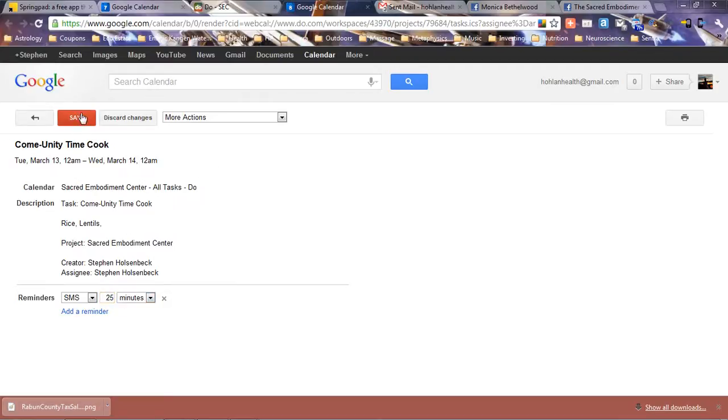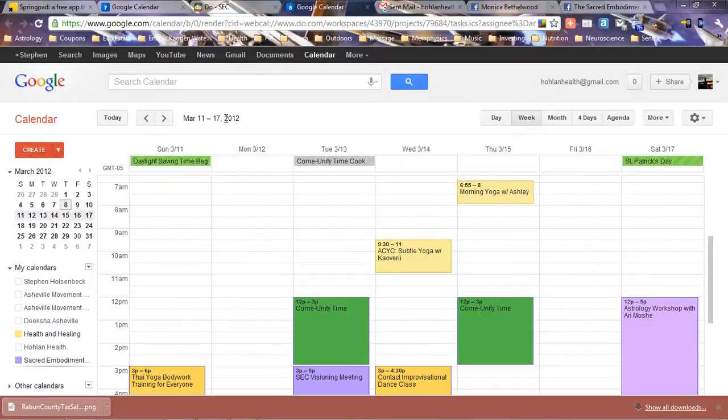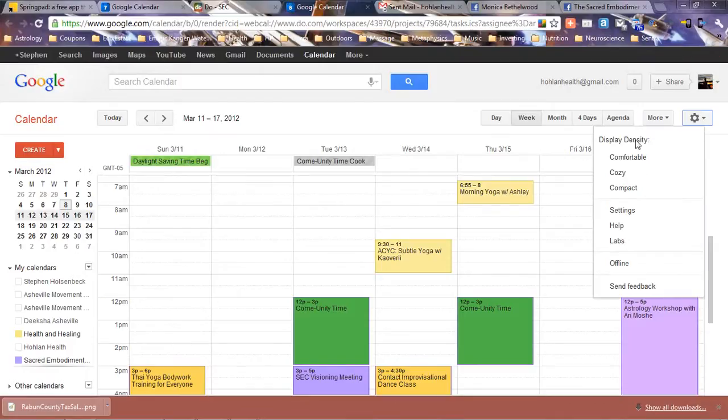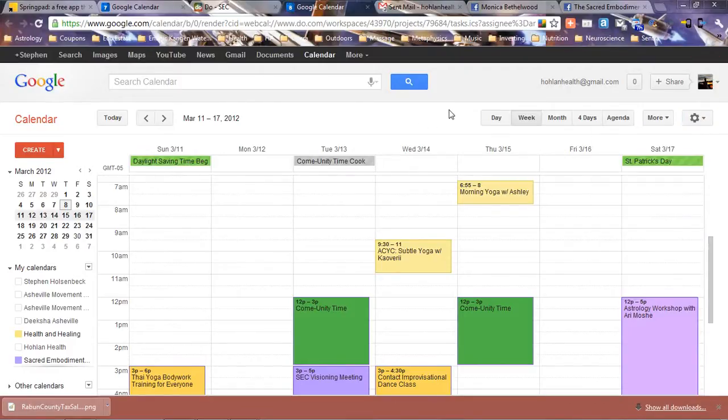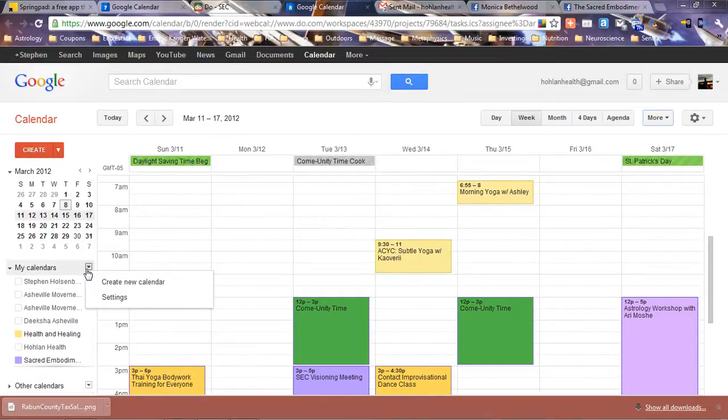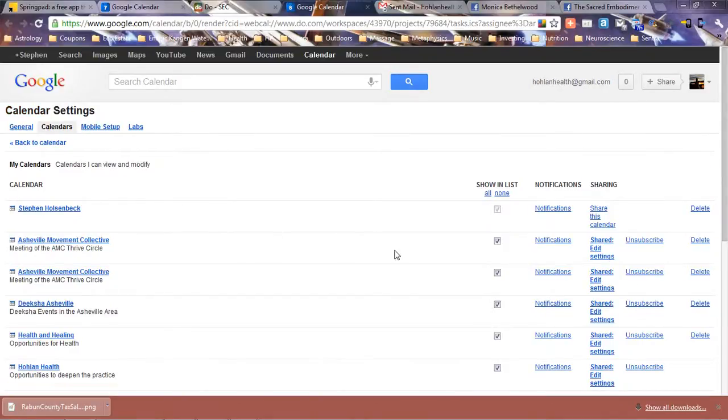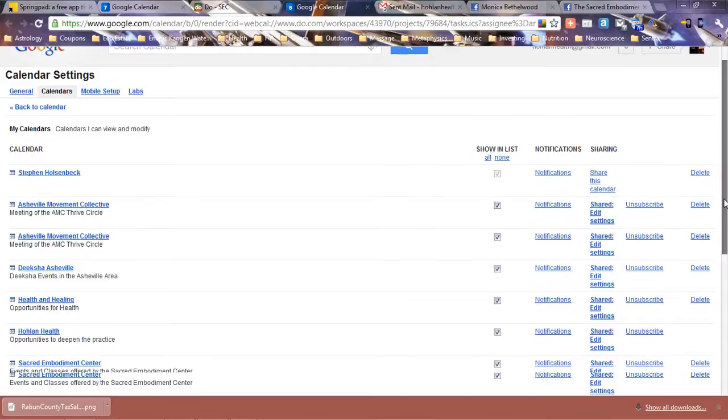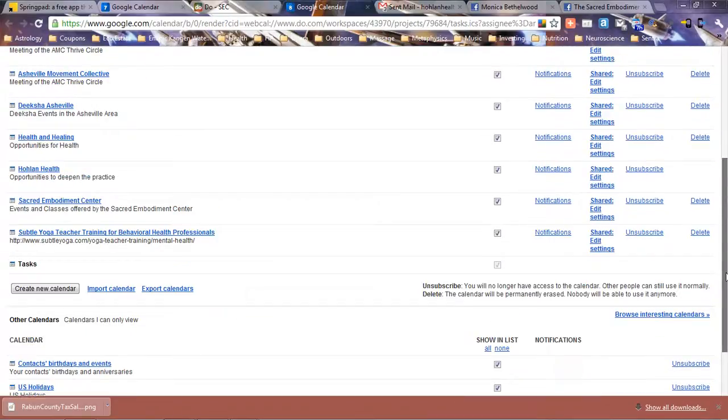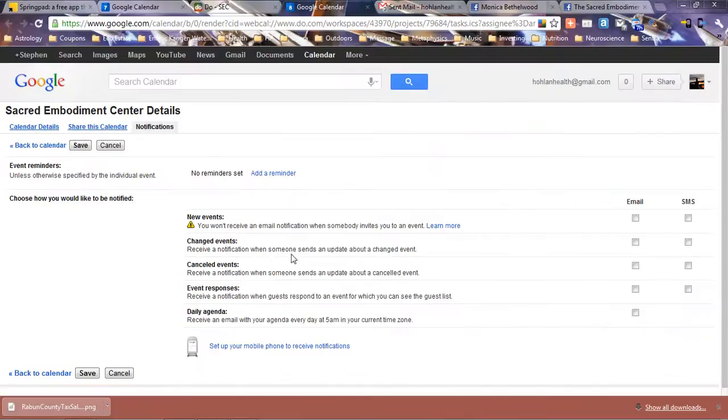If your Google Calendar is not set up for notifications yet, here's how to make it do that. Here's the calendar list. You go here to settings, and here's all the calendars. Sacred Embodiment Center. You go to notifications.